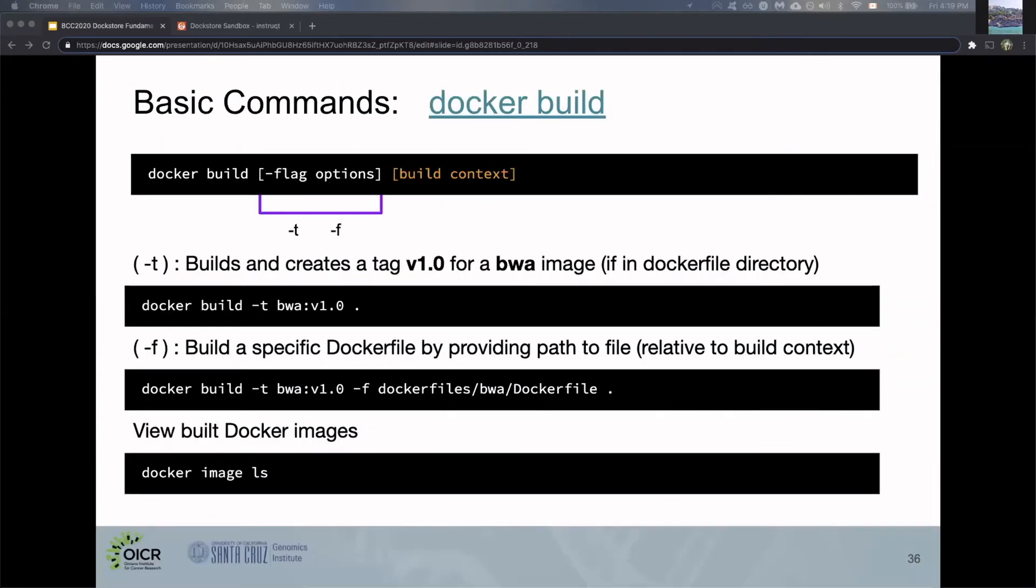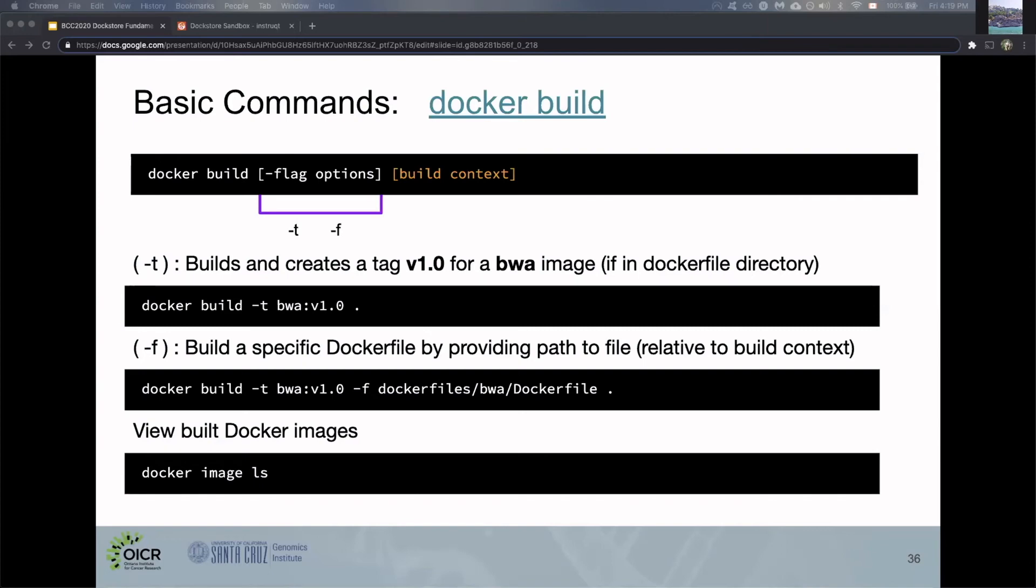Earlier, I mentioned we need to build Dockerfiles to create Docker images. That's what the docker build command does. You can see the general structure at the top. It has flag options and something called the build context, which can be confusing. Think of it as a directory containing files the build process can refer to during the build, including the Dockerfile. By default, the Docker CLI looks for a Dockerfile in the root of the build context.